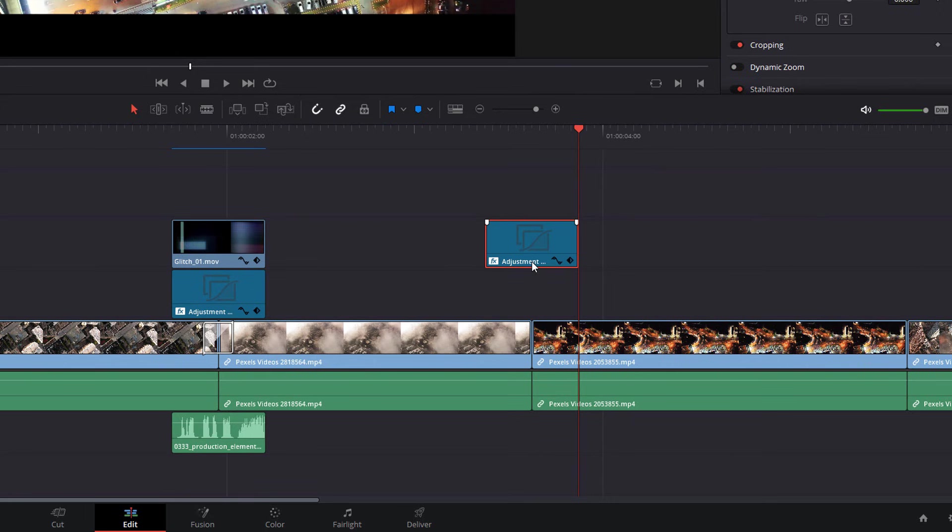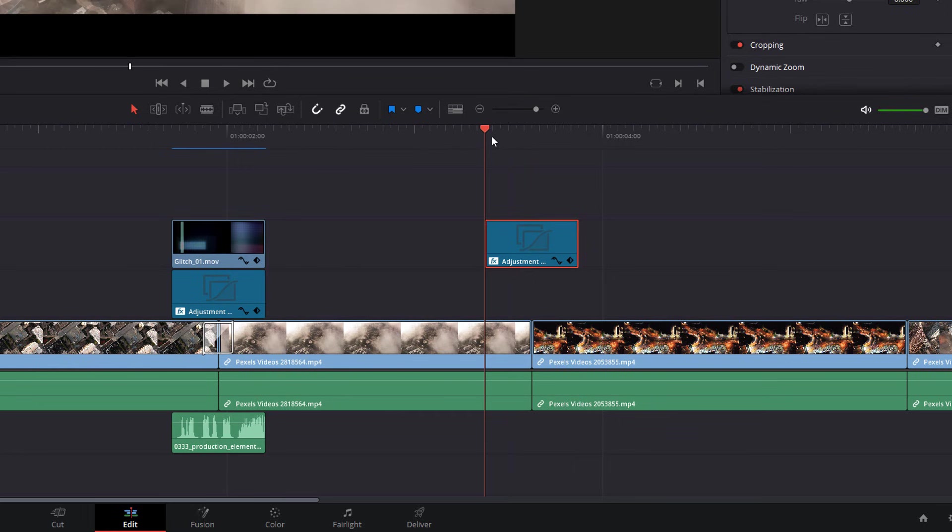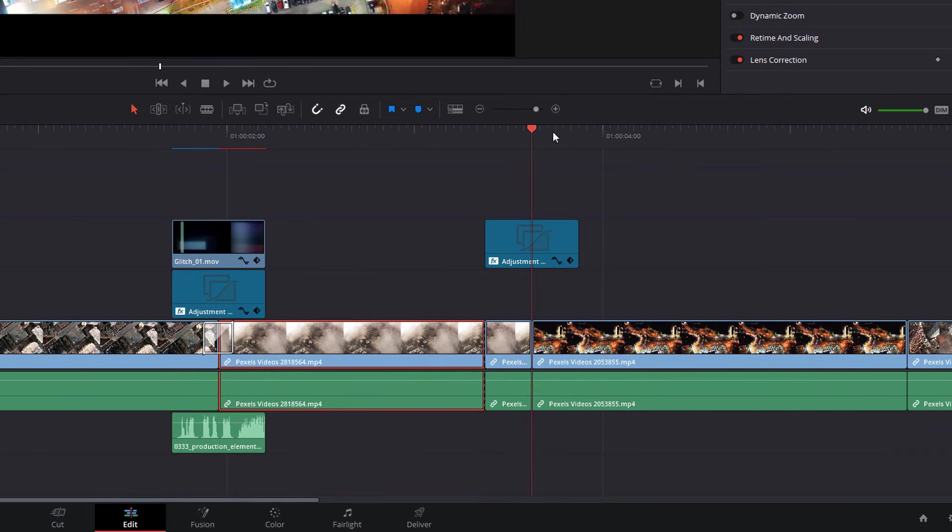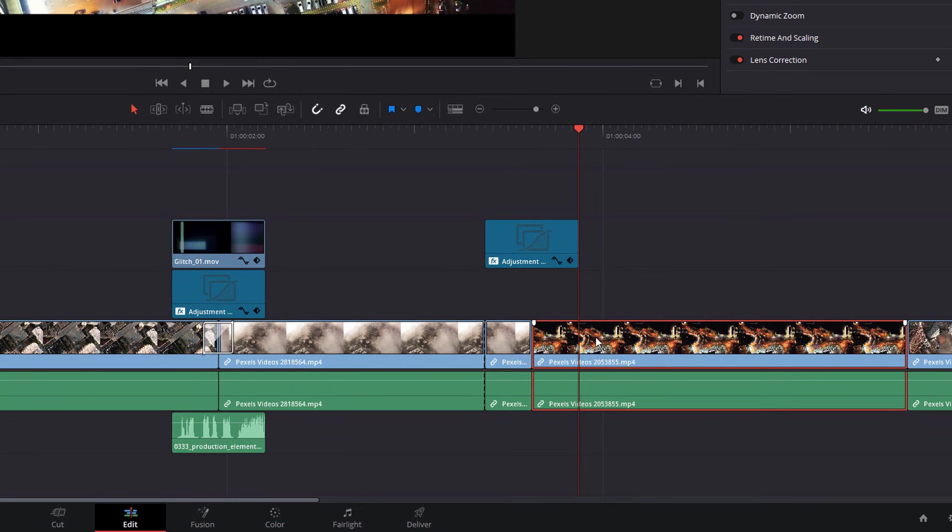And then I'm going to use my playhead. I'm going to go to the start of this transition. I'm going to come down and click on my video. And I'm just going to put a cut there. So I'm going to do control B. Just put a little cut and we'll come to the end and do the same thing.